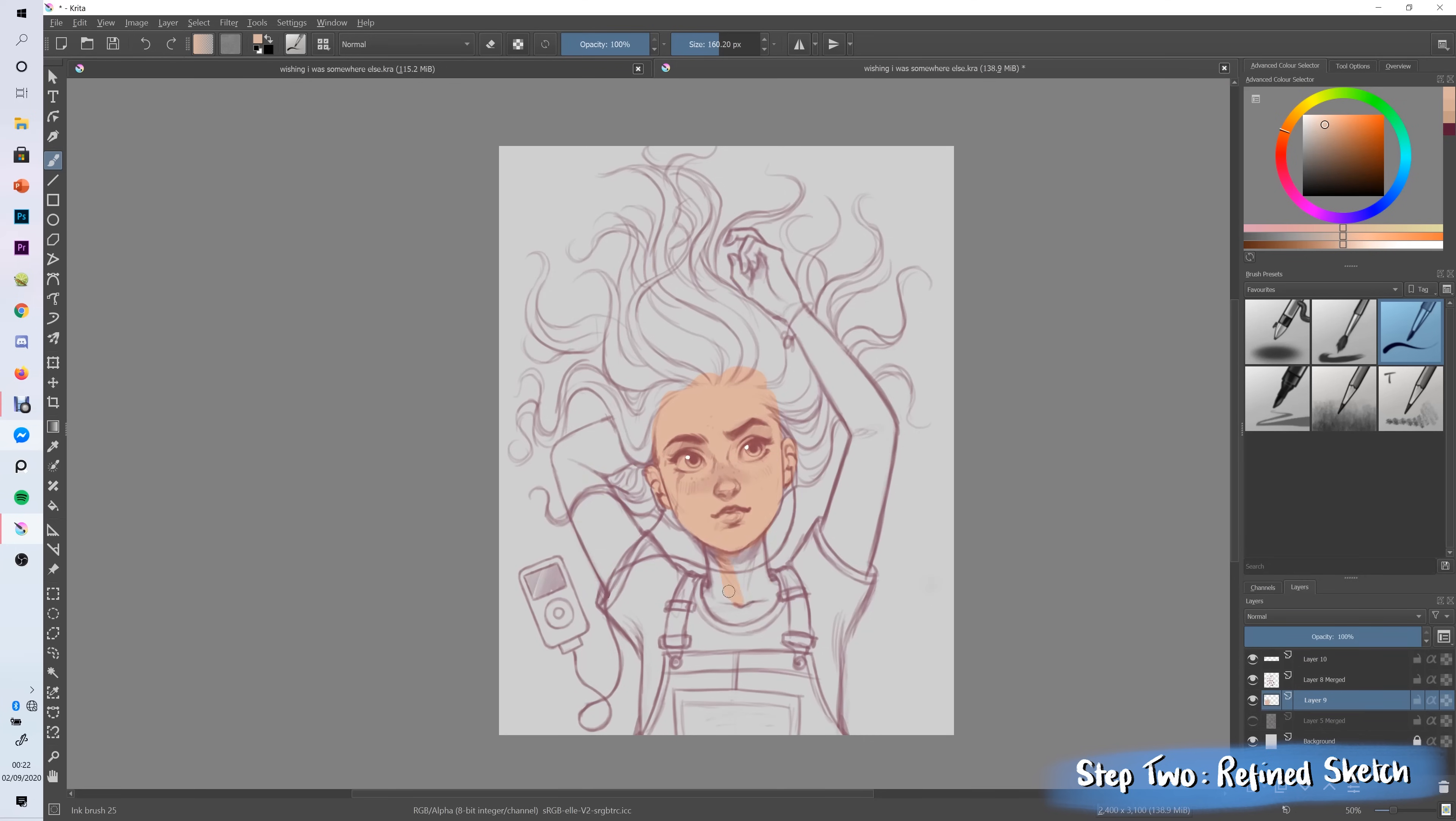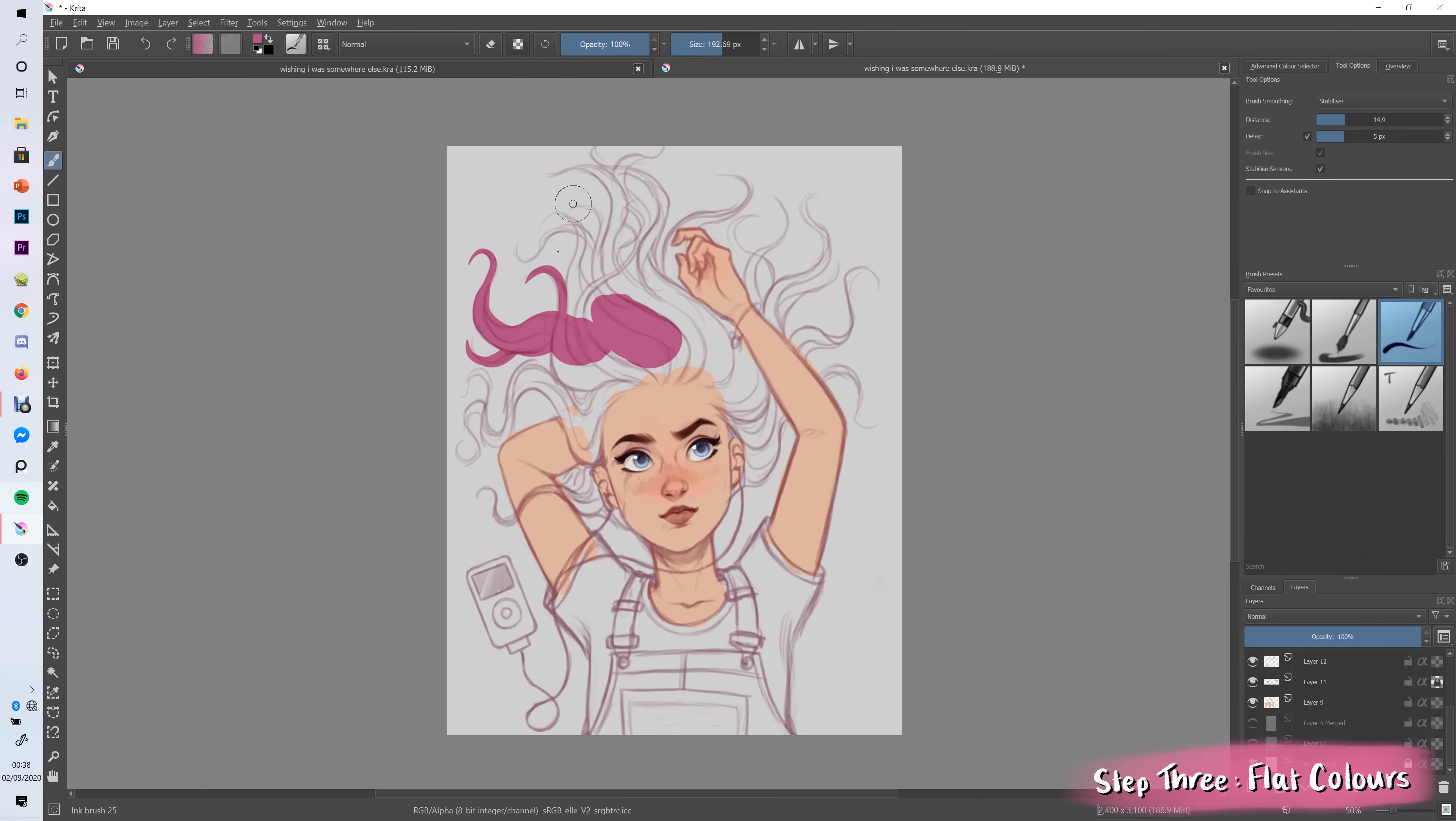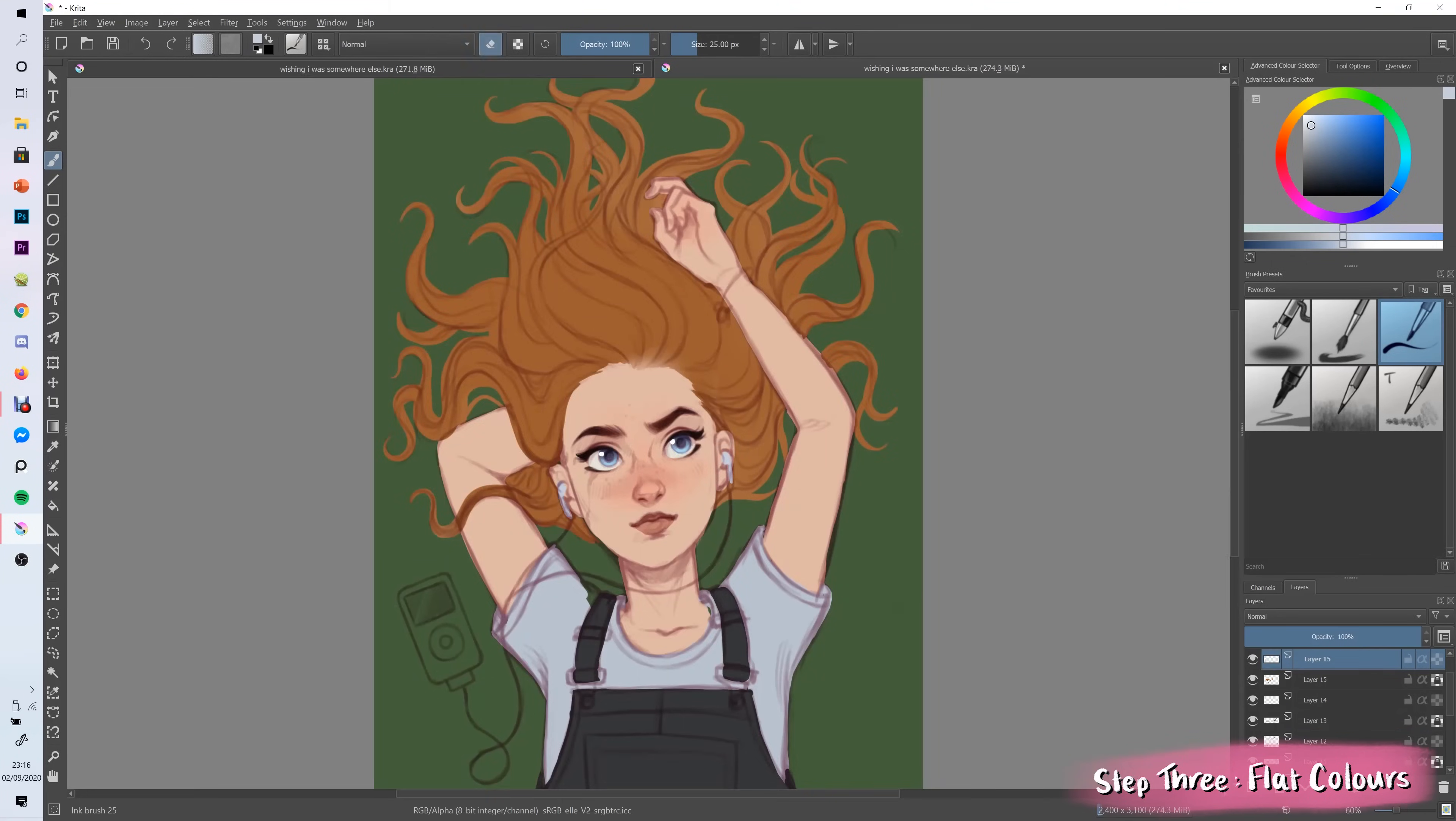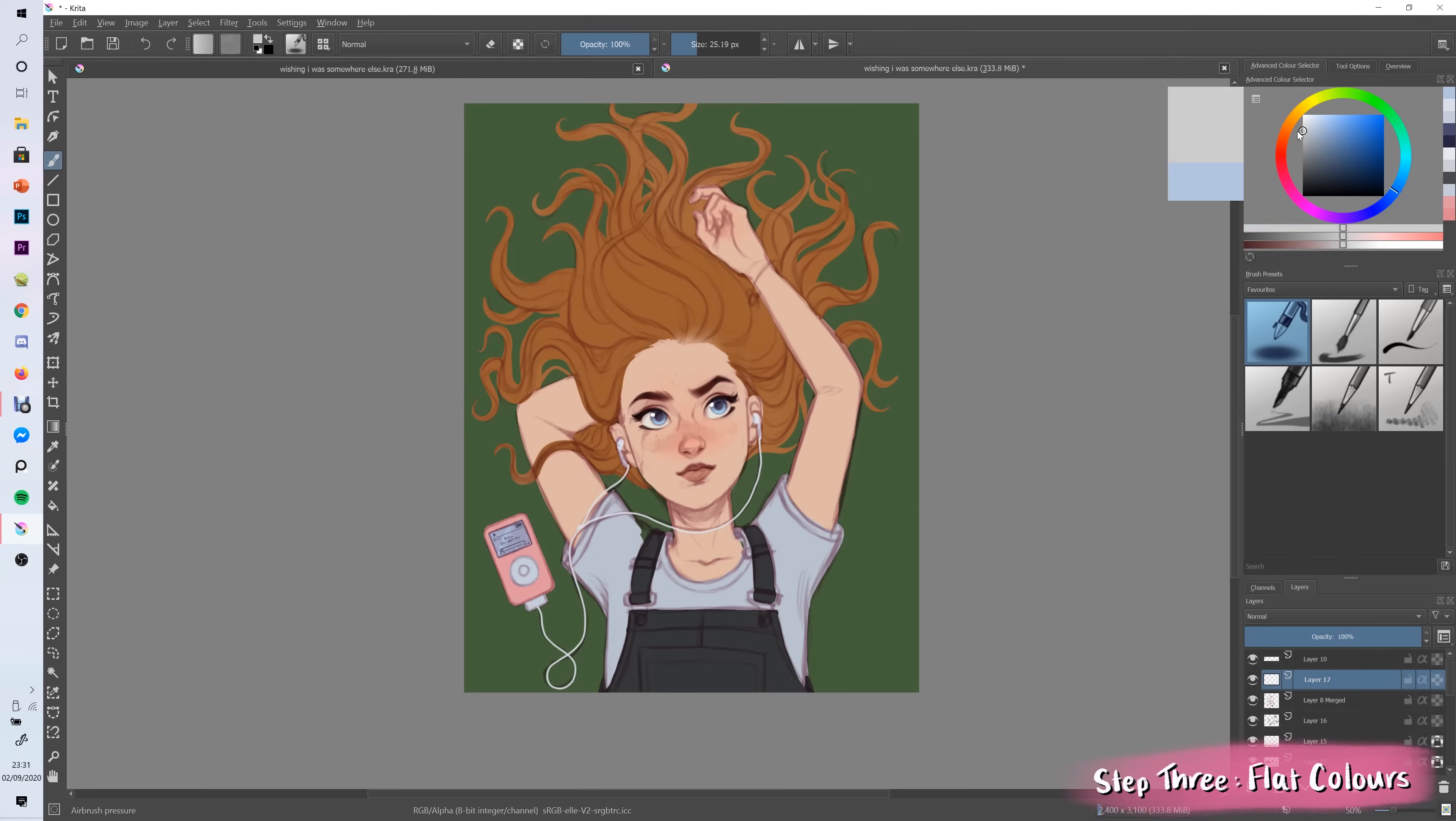Now that all of the rough lines are in place I start locking in all of the flat colors on a layer underneath. This is a really fun stage because it's literally just coloring, all you have to do is put the correct colors in the correct places and you can kind of experiment around with different colors. For example I was going to give her pink hair but because she's laying on the grass I thought it would be nice for her to have a reddish ginger hair because I knew it would complement well with the green of the grass.